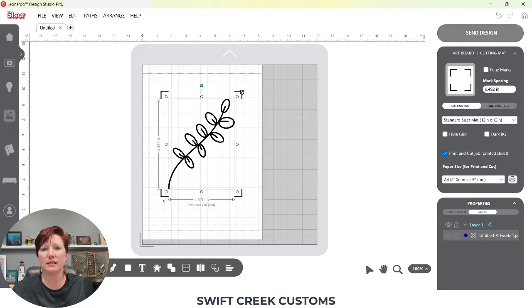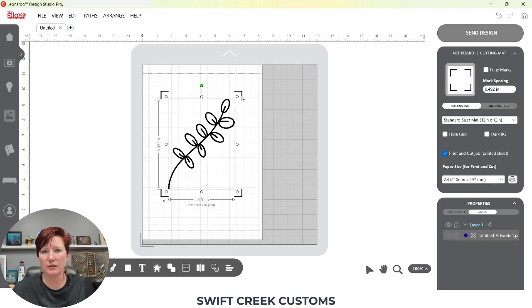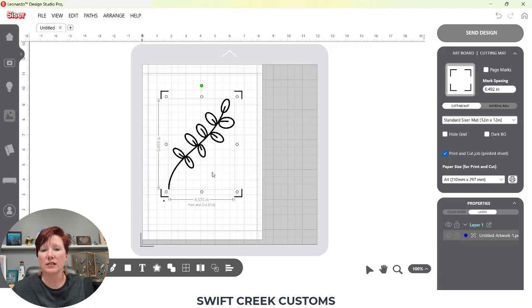Now what you'll notice is I opened it as a print and cut file. This is how Leonardo Design Studio brings in an image and traces to get a cut line.